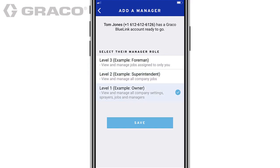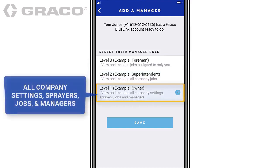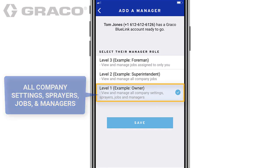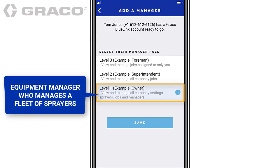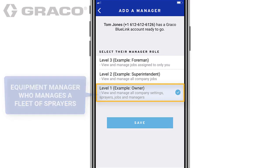Level 1 managers have administrative access and can view and manage all company settings, sprayers, jobs, and managers. Typically, this level is assigned to an equipment manager who manages a fleet of sprayers in a large company.